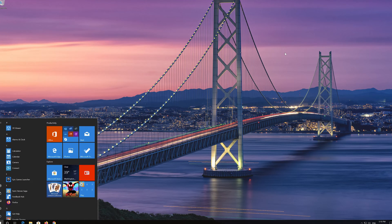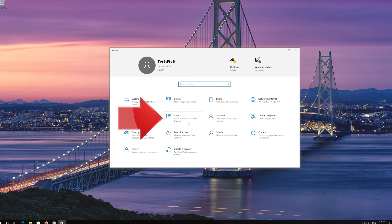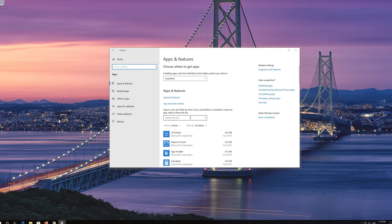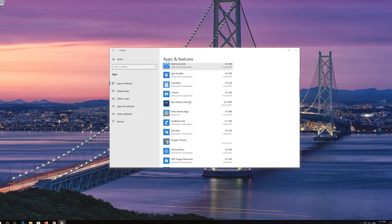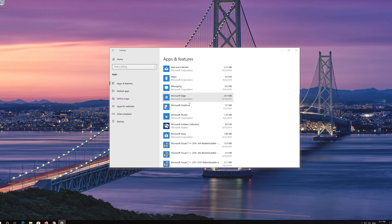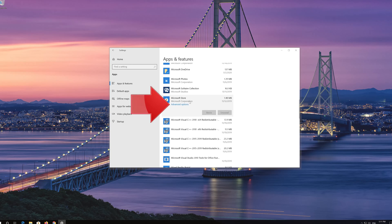If that didn't work, first open Start and click on Settings. Click on Apps, then go to Apps and Features. Locate the Microsoft Store, click on it, and select Advanced Options.